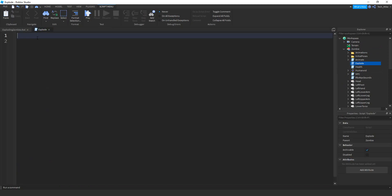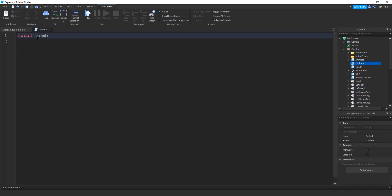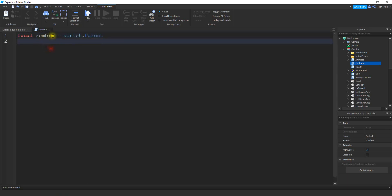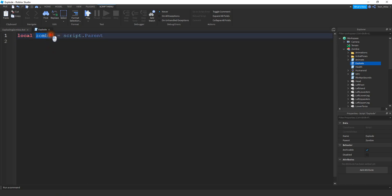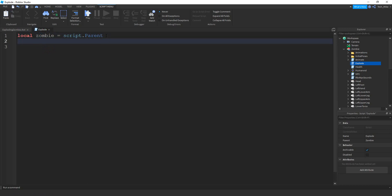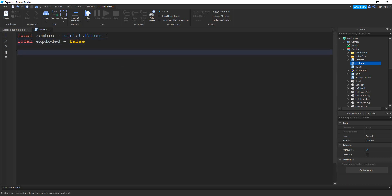The first thing we're going to do in this script is create a variable for the zombie model. So we're going to say local zombie and that's going to be equal to script dot parent — and even if you're not using a zombie, it's okay to keep the variable name the same. Next we're going to say local exploded and set that equal to false. Then we're going to create a for loop that goes through all the parts inside the zombie, attaching a touch event to those parts so that when it touches a player we can have the zombie explode.